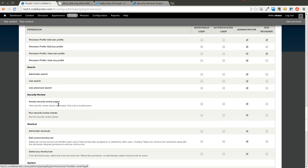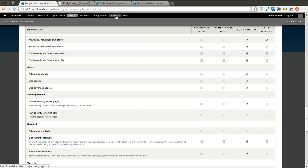...there's an access security review pages permission and a run security review checks permission. Generally, this is probably going to be only for administrators or people that are managing the configuration of the site, so we'll go ahead and leave that at the defaults.